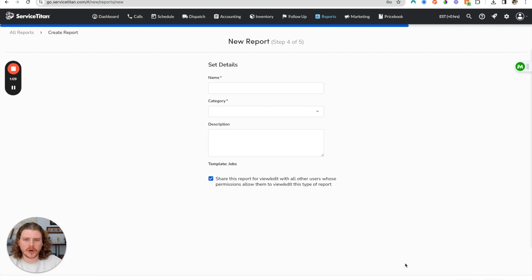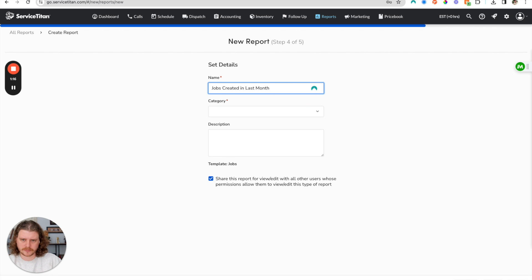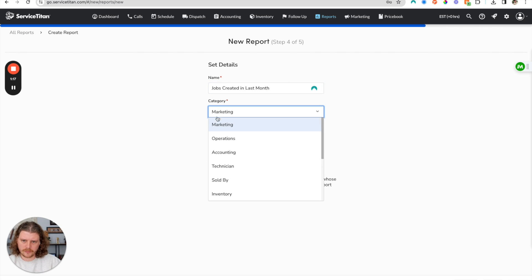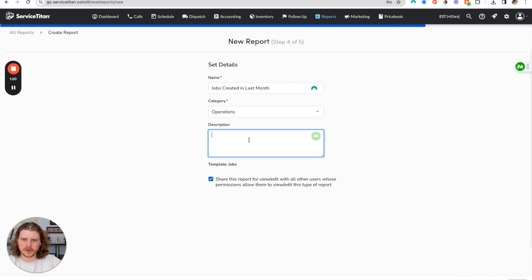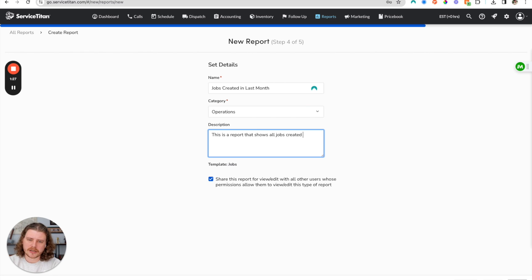Then we're going to click next and give it a name: jobs created in last month. We're going to do this as an operations report and this is a report that shows all jobs created in the last month.